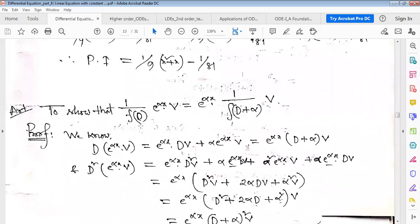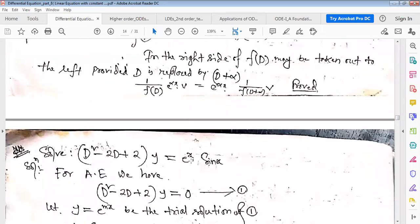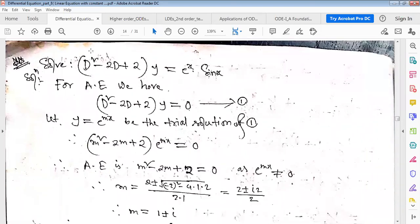An important rule: 1/f(D) · e^(αx)·V(x) = e^(αx) · 1/f(D+α) · V(x). That is, if the right-hand side is a product of an exponential function and another function (polynomial or trigonometric), we shift D to D+α, where α is the coefficient of x in the exponent. Now example: (D² - 2D + 2)y = e^x · sin x.